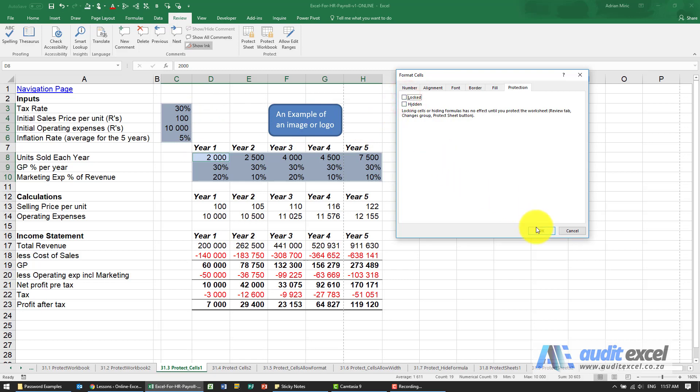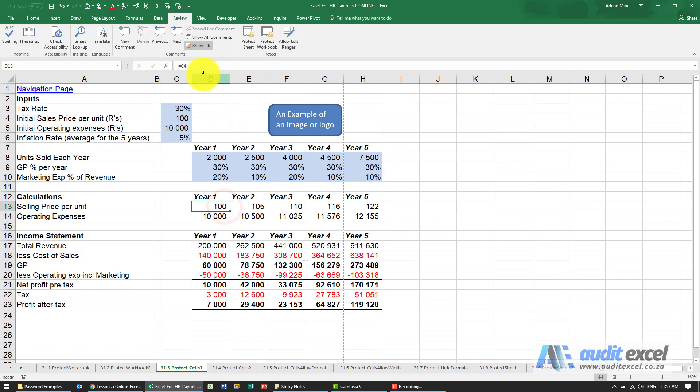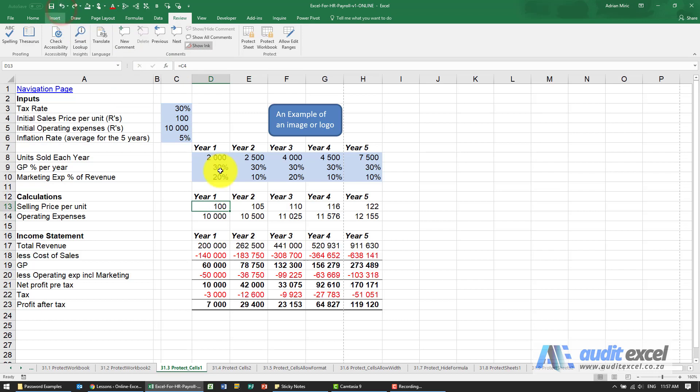When I say ok, now at this stage nothing has changed. I can still accidentally go in here and type something. So keep in mind that unlocking these cells is just telling the cells what they should be when protected.